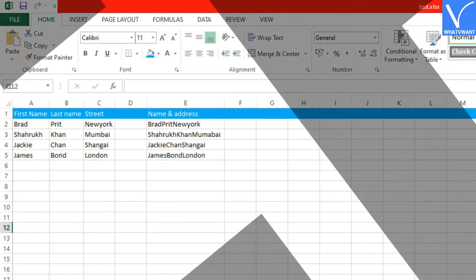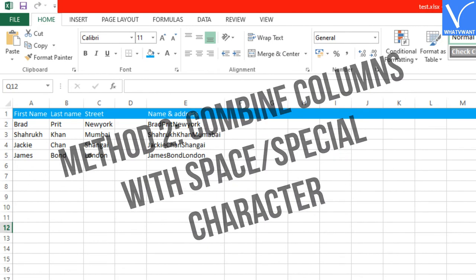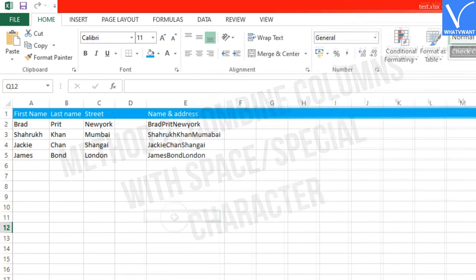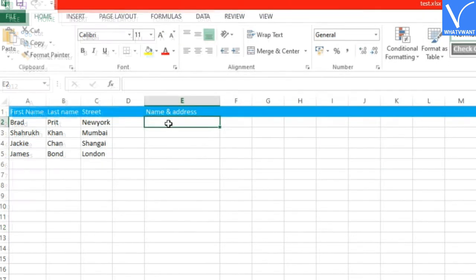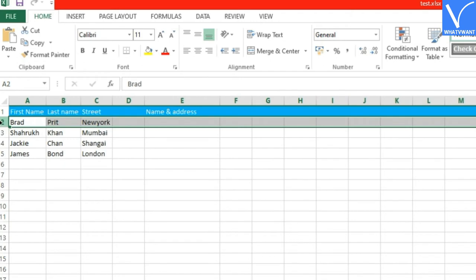Method 2: Combine columns in Excel with space or any special character. All steps are the same except the formula. Step 1: Find row number. It is again A2. Step 2: Click on a cell where you want to paste the combination of cells. It is E2.